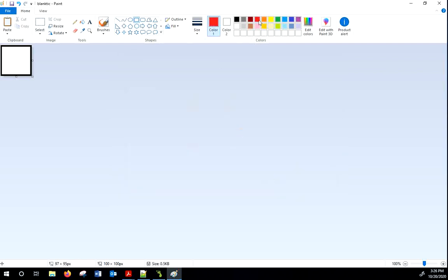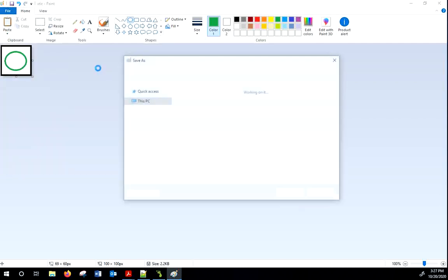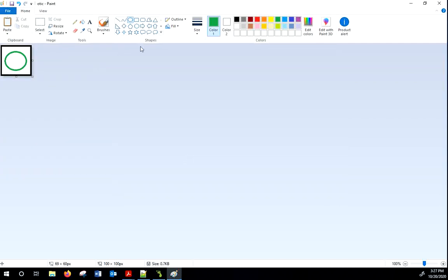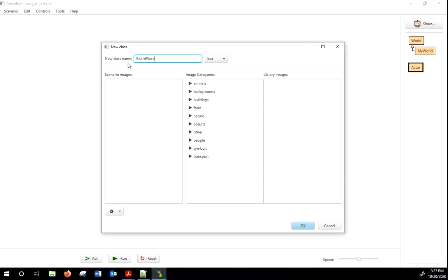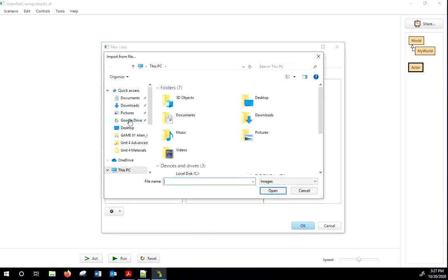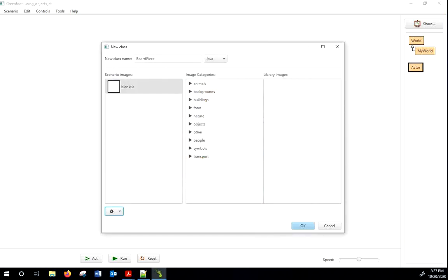All right, now that I've got 'blank tic', I'm going to add an X — I know this is crude but I'm going through this quickly. I'll save that as 'x tic'. Then I'll take off the X and do a nice green O, and save that as 'o tic'. So now we've got all the actors that we need. I'll close that and make a new subclass called 'board piece', and import 'blank tic' from my library.